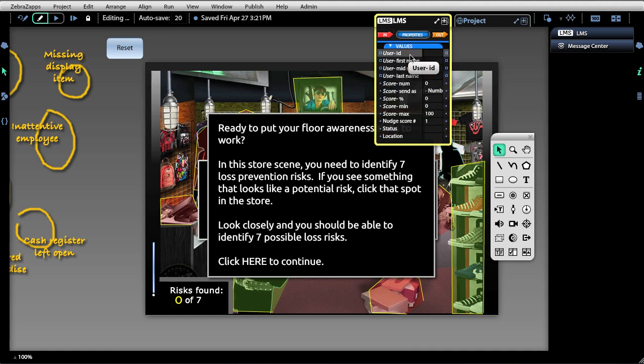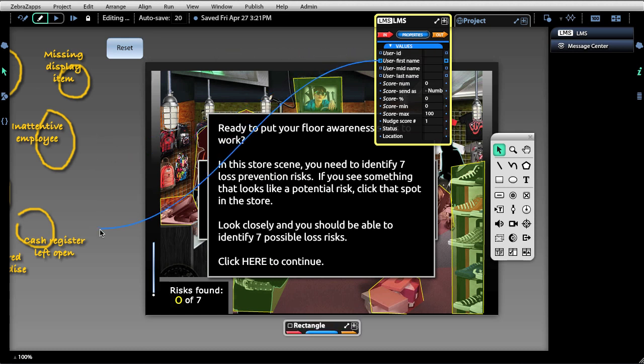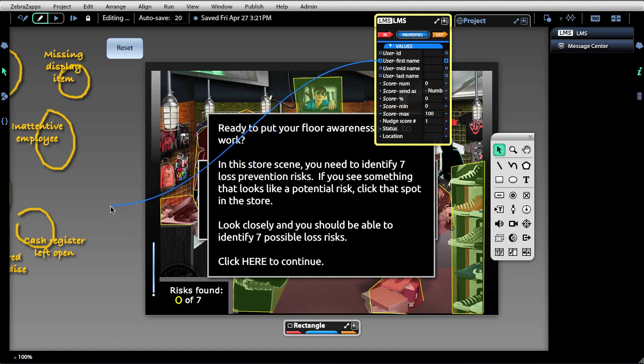From our LMS, we can pull in the user ID, first name, middle name, and last name, and write that to a text object. That's by clicking and dragging to create a wire, and then we could bind this to the value of text anywhere on the screen.